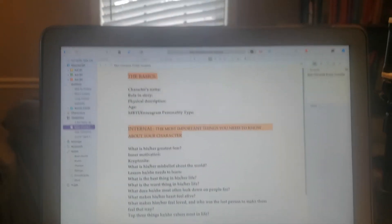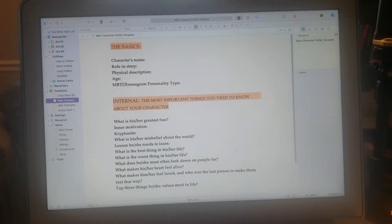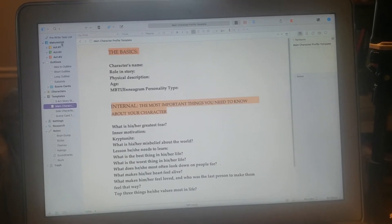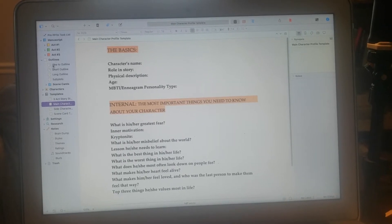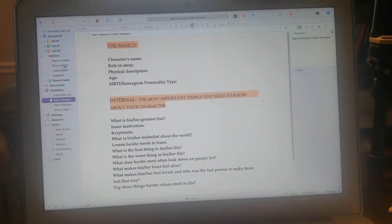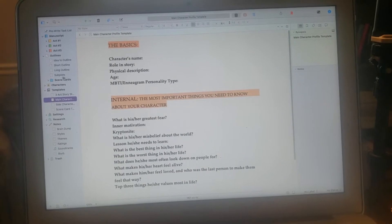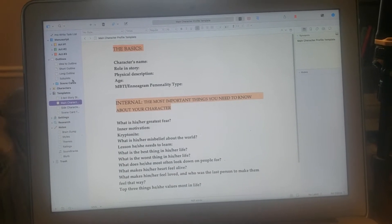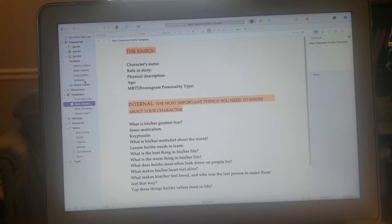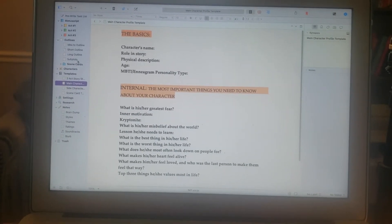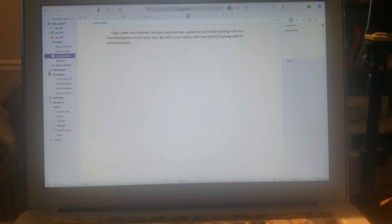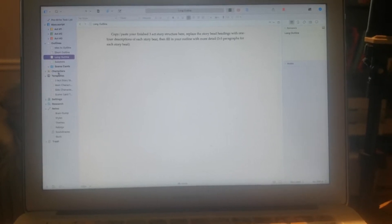I'm filming my computer screen. Basically this is the setup of my stuff — I have my manuscript with Act One, Two, and Three. I use the three-act story structure. I put my ideas here to outline, throw in some different stuff, and then I do a short outline and a long outline. I don't really have to outline subplots separately because I include them in my character template.